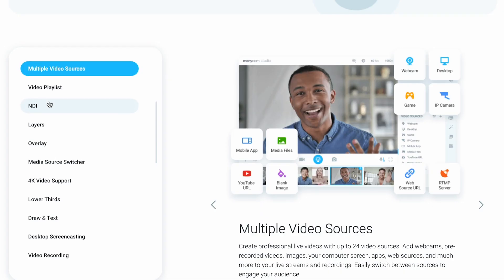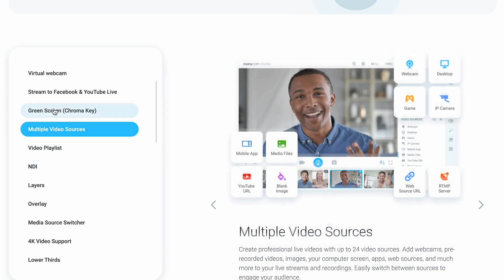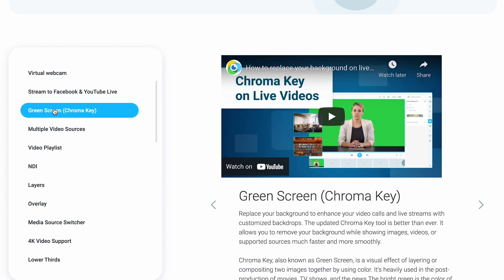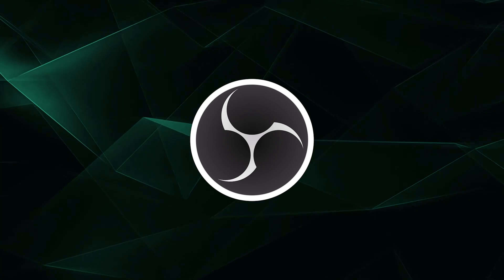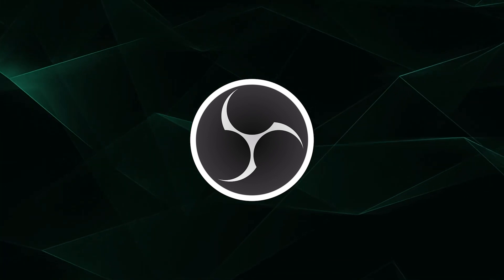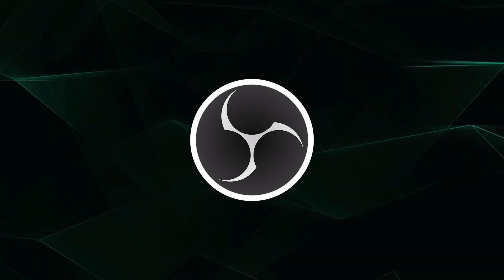While some of the webcam effects software will have optimization for green screen, if you want a fully customized green screen background replacement, we recommend using OBS, which also has a virtual camera output option.